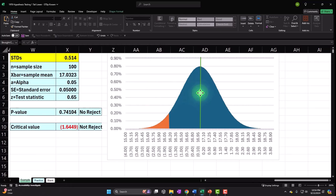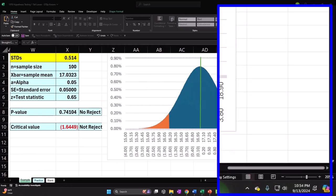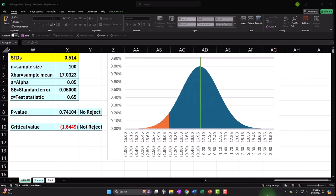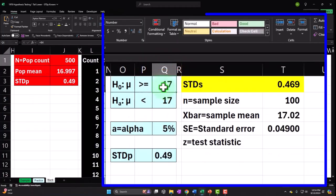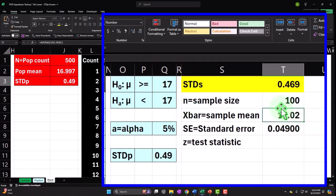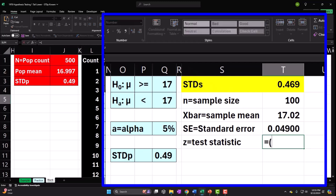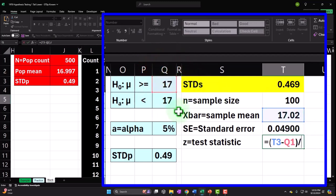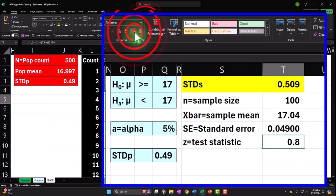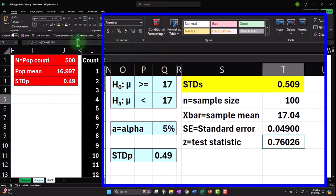Our graph is built around the central point — the hypothesis central point of 17. Our sample is something other than that. Now I can calculate the Z test statistic: Z equals X-bar minus the hypothesis value of 17, divided by the standard error. Enter, add some decimals — there's our Z score.